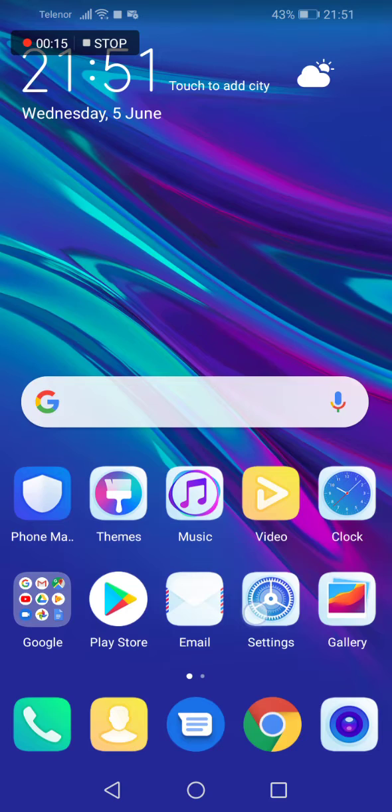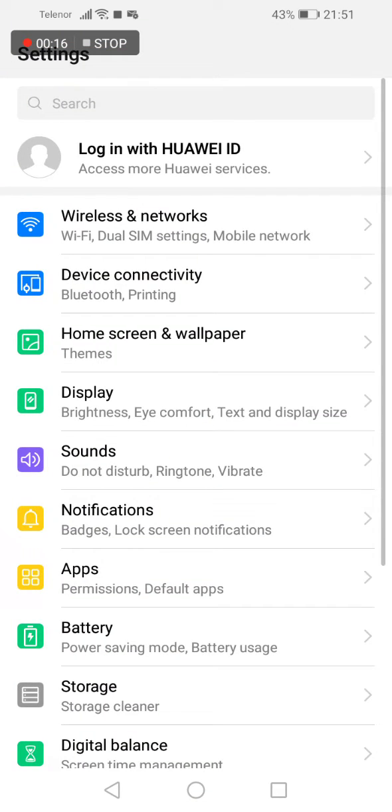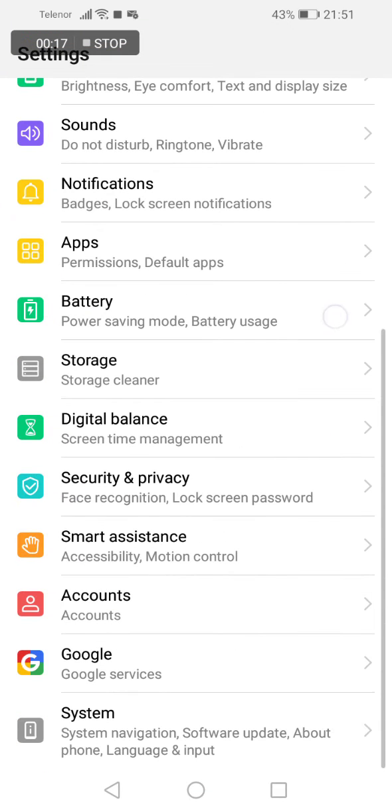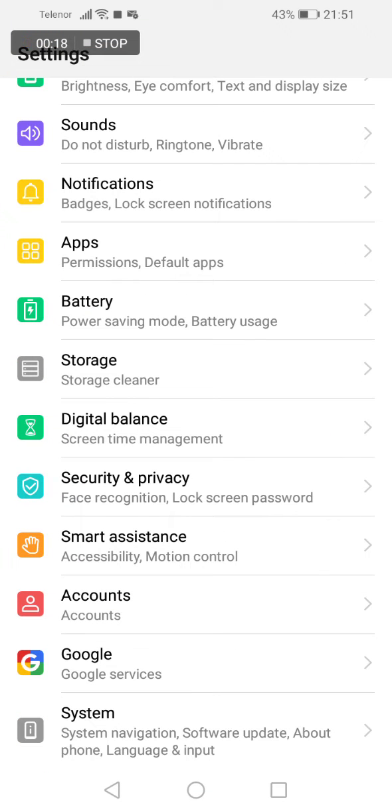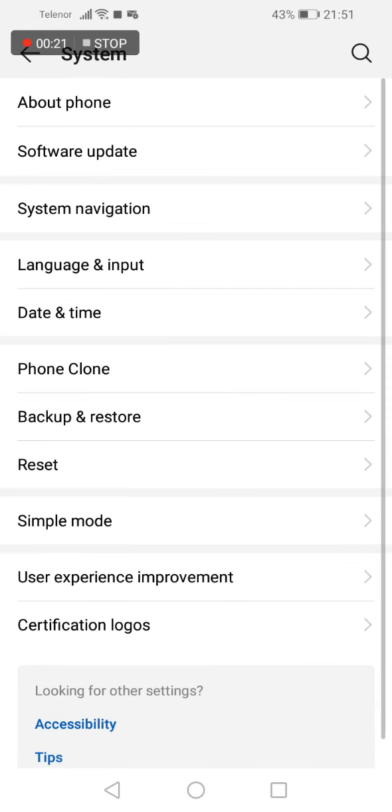What you have to do? Go to settings, scroll down until you see system, tap on system option.